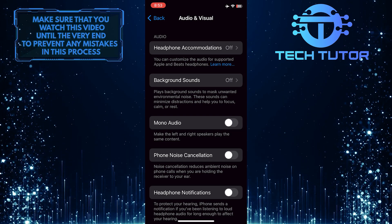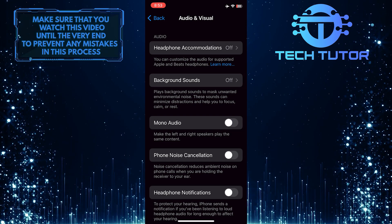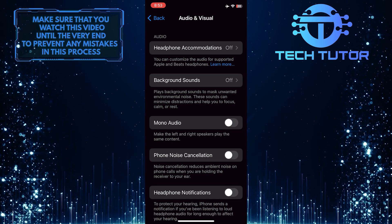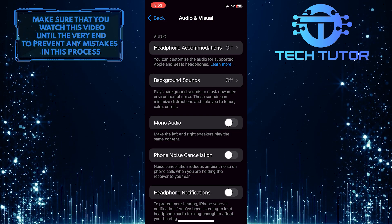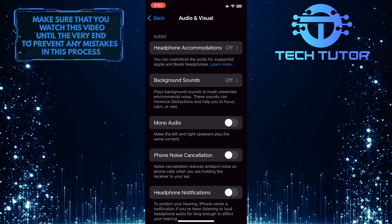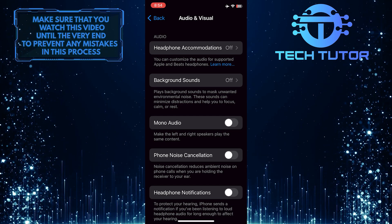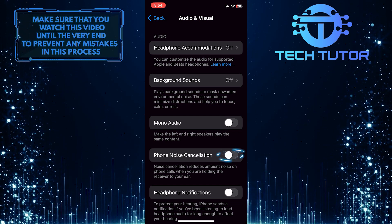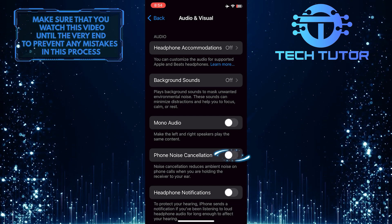Once you are on this page, you'll see an option called Phone Noise Cancellation. To turn on noise cancelling on an iPhone, simply toggle on this switch over here.